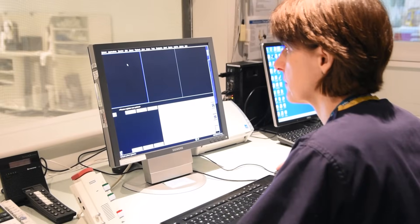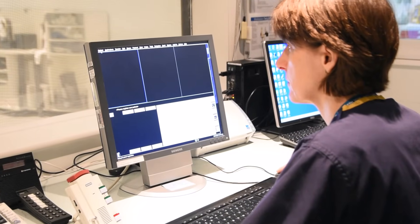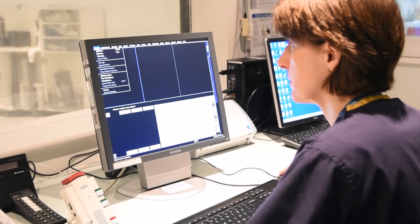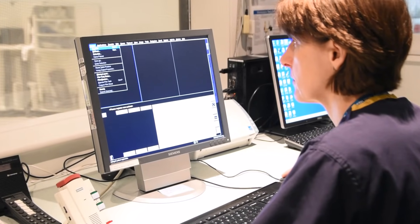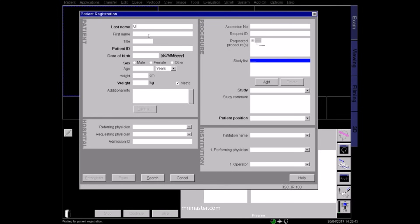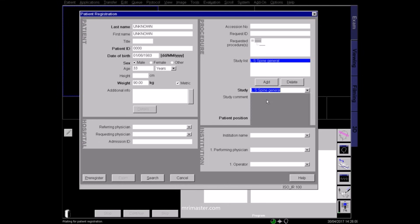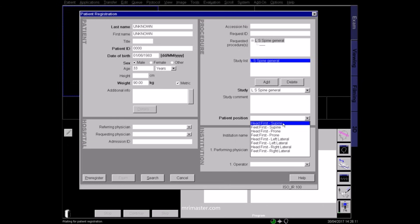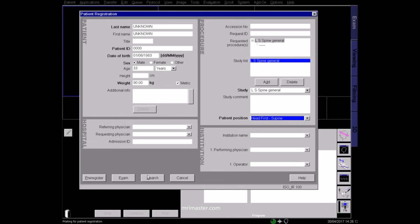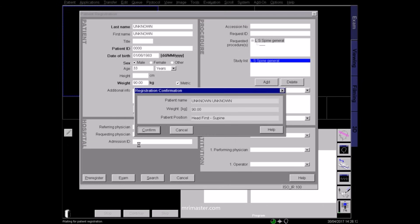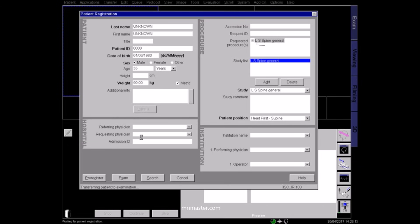Once back in the control room, select the patient details in the browser or type them in manually. Accurately enter all patient data, including the patient weight, so that the specific absorption rate can be calculated correctly. Register the patient as lying head first and supine.